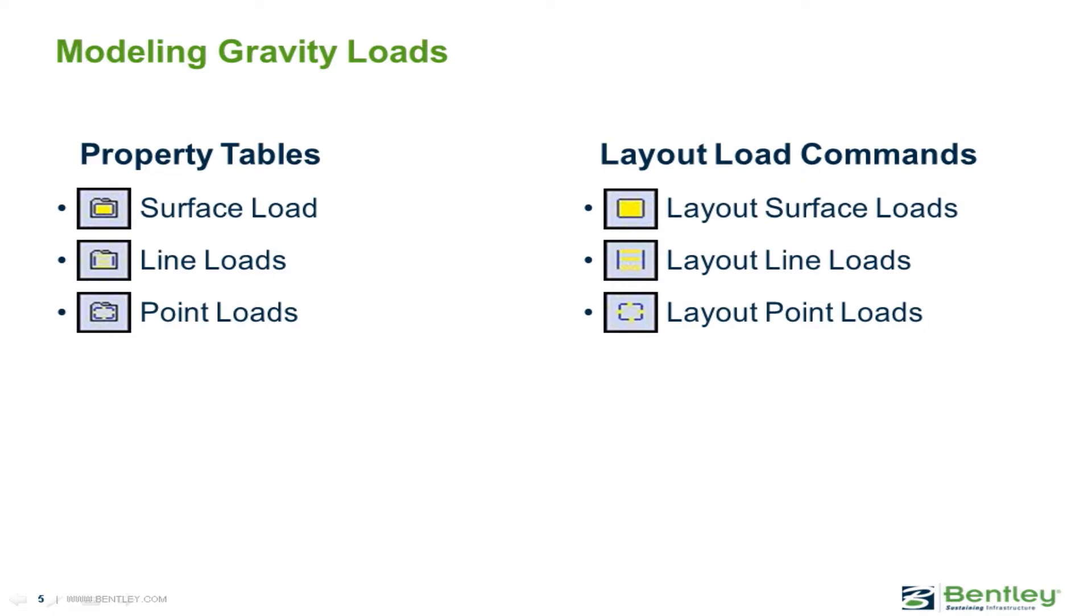In this video, you will learn how to model superimposed gravity loads in the RAM Modeler.